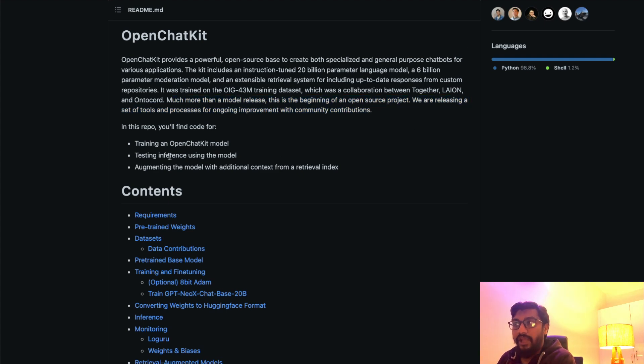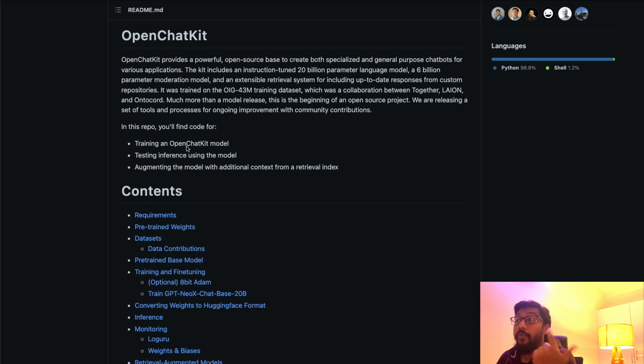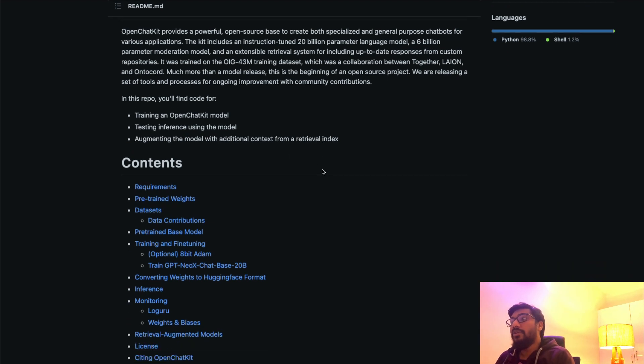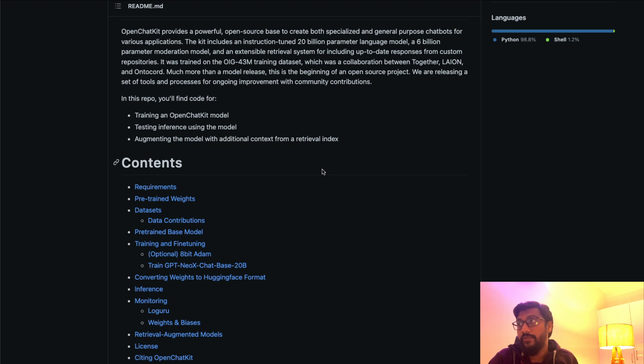You'll find the code for training an OpenChatKit model, testing the inference using the model, and augmenting the model with additional context from a retrieval index.